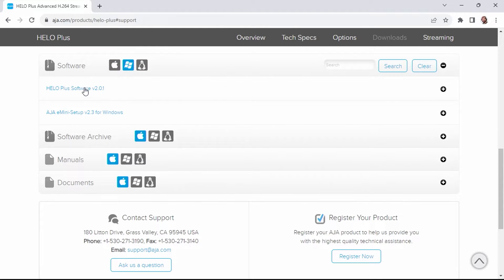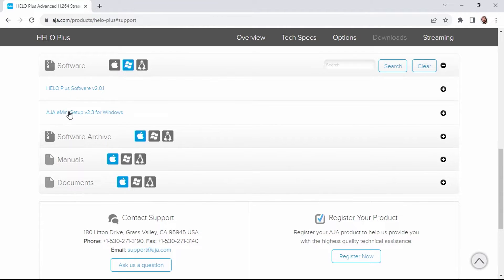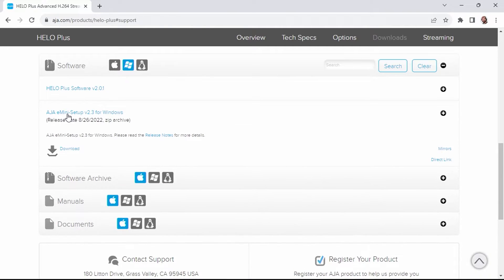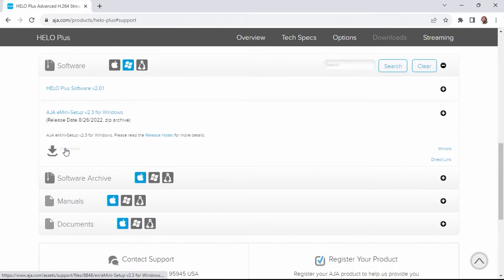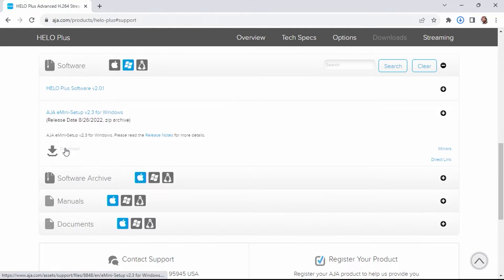Here, I can download the latest firmware, which right now is version 2.0.1, which has new enhancements that weren't available with the shipping release of the Hilo Plus, as well as the E-mini setup version 2.3 for Windows. I'm going to go ahead and download that right now. After it's done downloading, go ahead and run the installer.